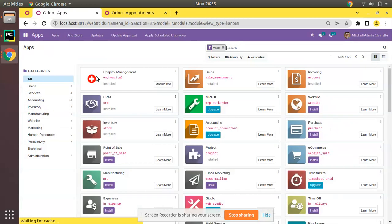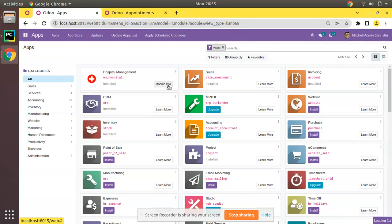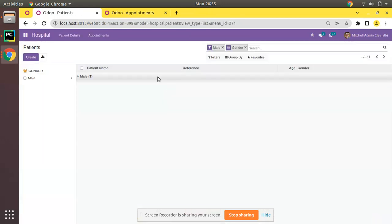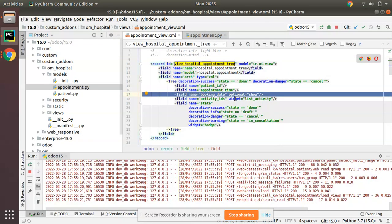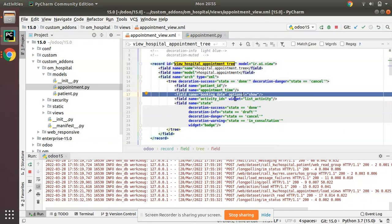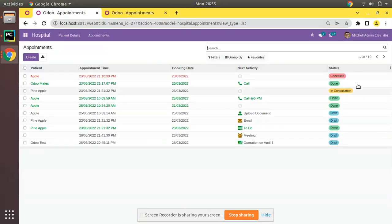I'll upgrade the om_hospital module. You can see the module has been upgraded, and if I come to the appointments list view, the three dots have appeared — because for at least one field we have added this optional attribute. Let's see what happens if I click on that.